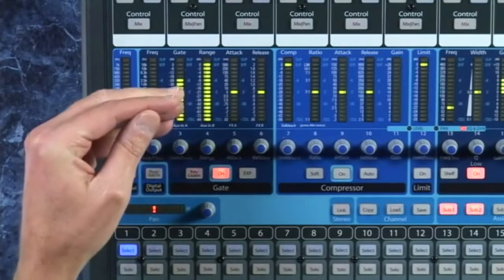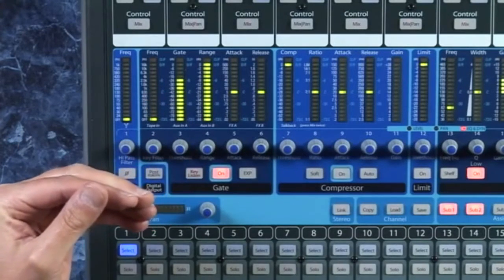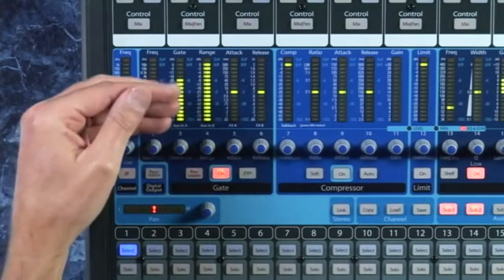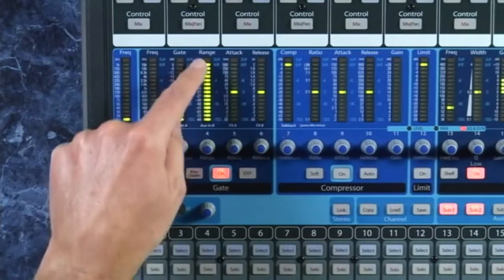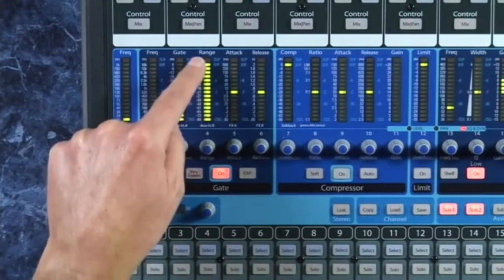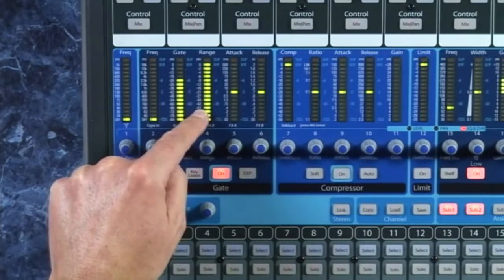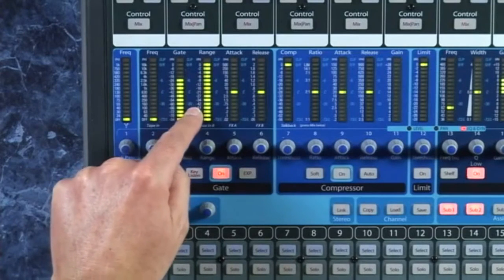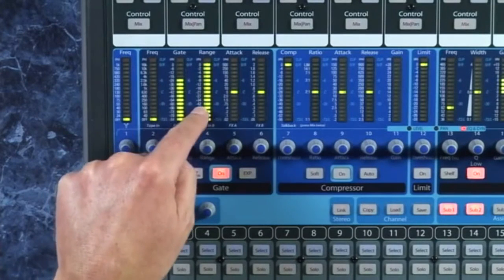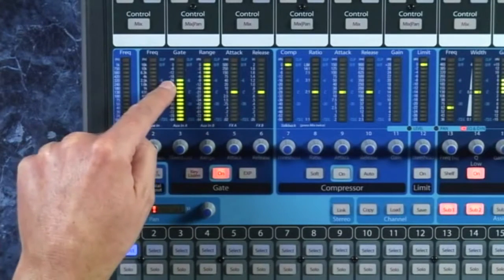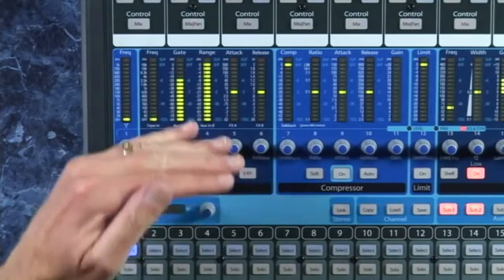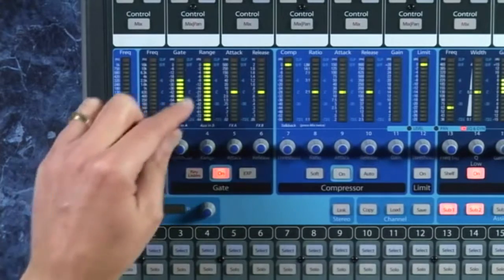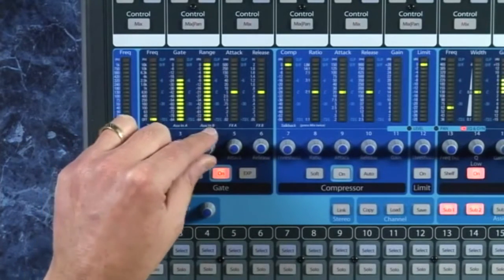Now a lot of gates will have this range here, some may not, but if you're lucky enough to have it - range basically decides: anything that's filtered out that doesn't meet that threshold, are you going to just pull it all out or just reduce it by a few dBs?